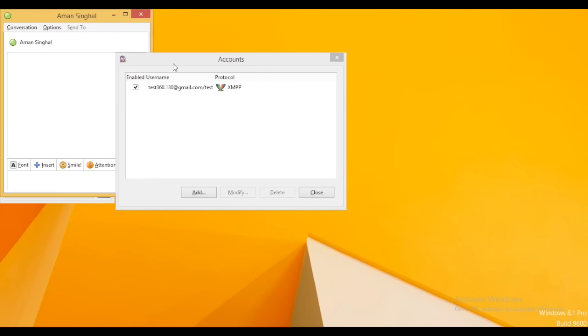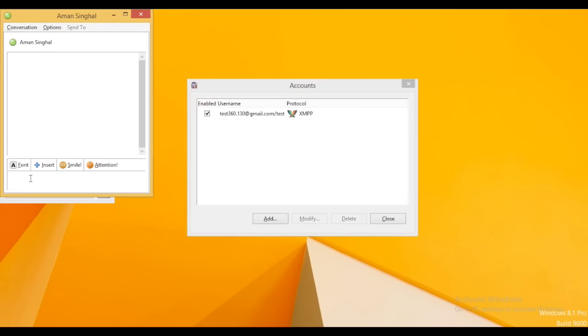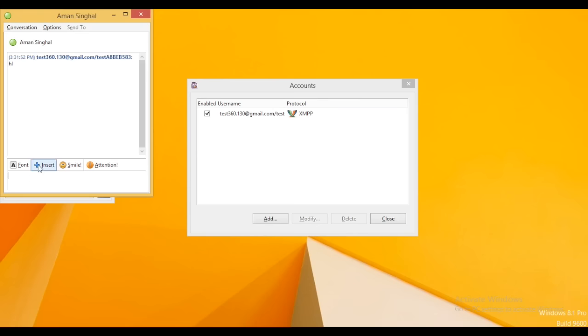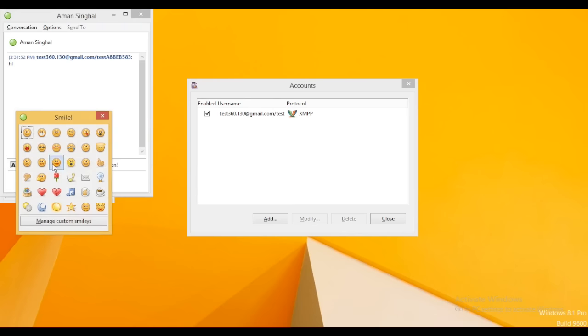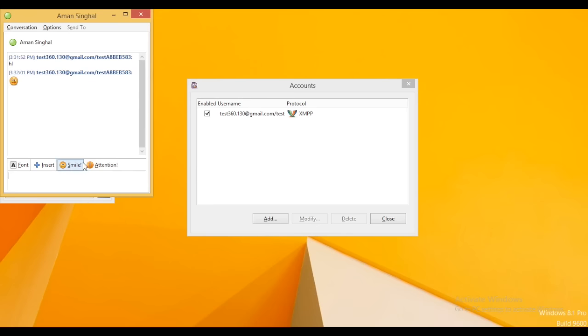Having multiple options like font, insert, smiley, attention. So let me write some text here. I can also use the smileys. I can also insert the link and other things.